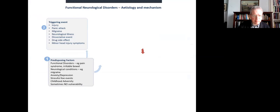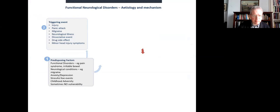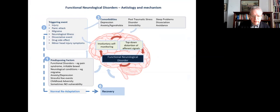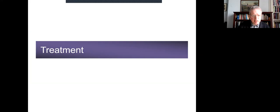We have models now to bring together etiology and mechanism — thinking about predisposing factors, triggering events — often physical triggering events. Depression, anxiety, and comorbidities are not part of the core disorder. And there are various things that make it last longer, like doctors not believing patients, being in diagnostic limbo, and unnecessary tests and treatment.